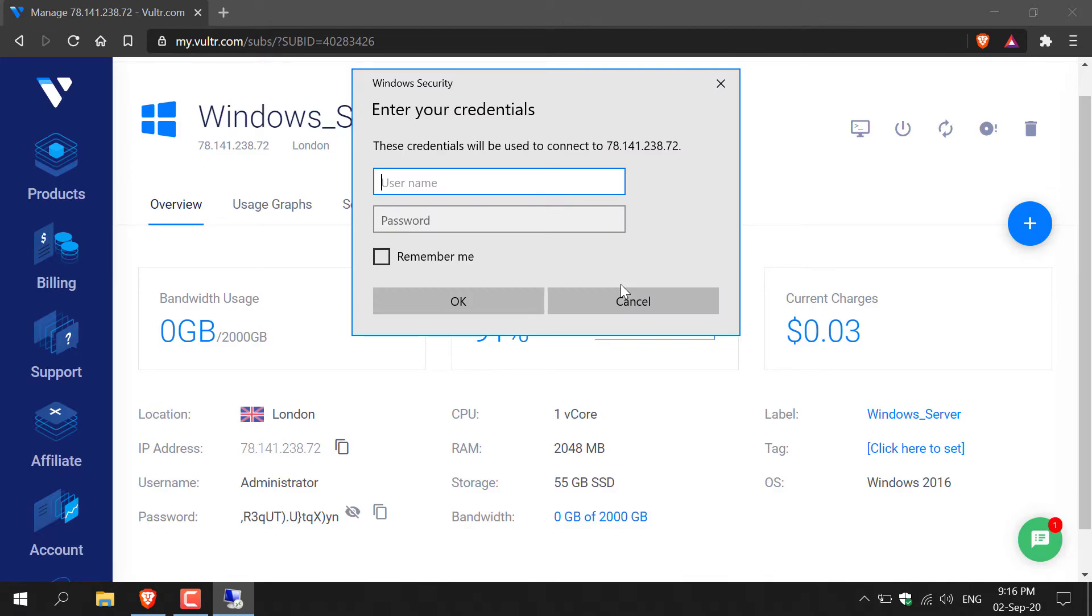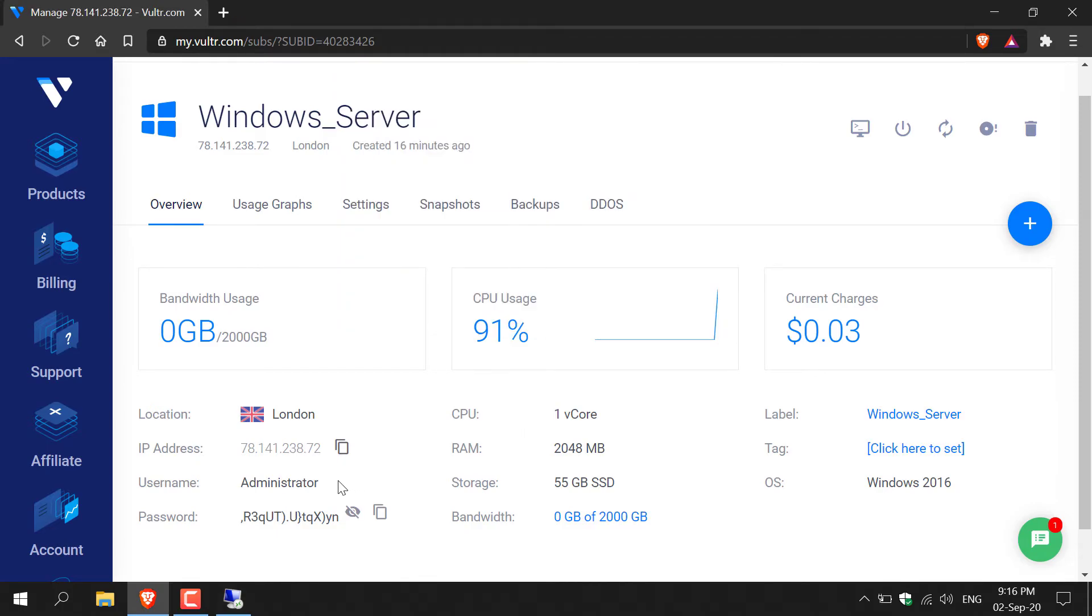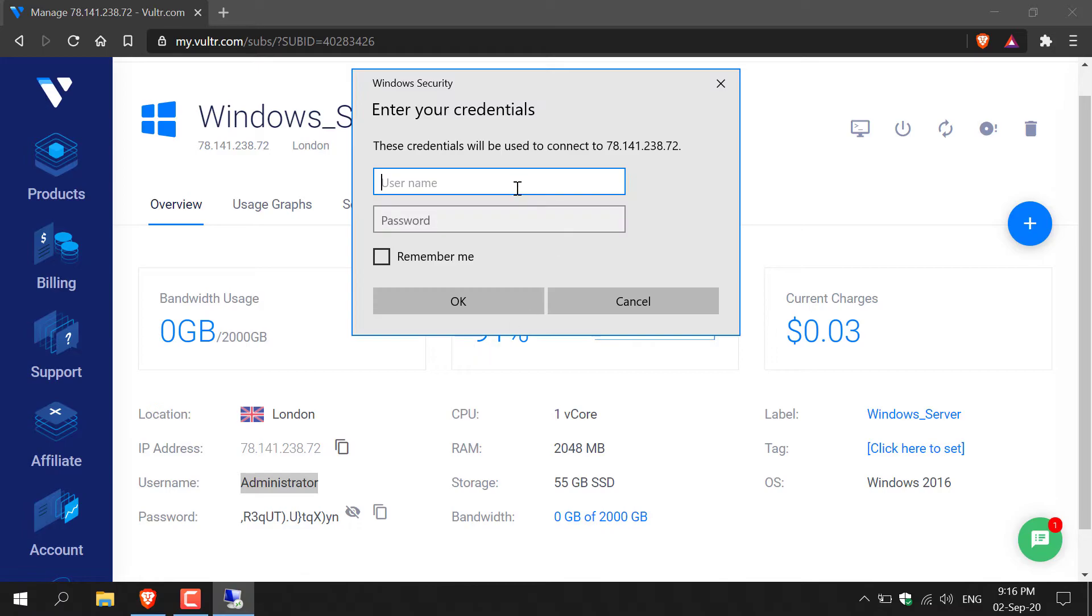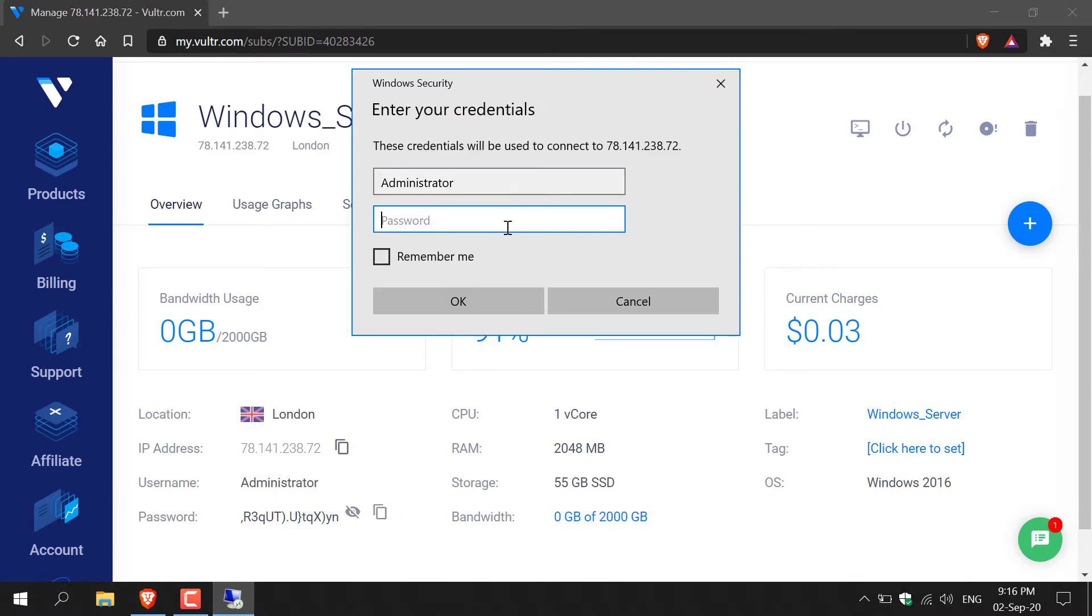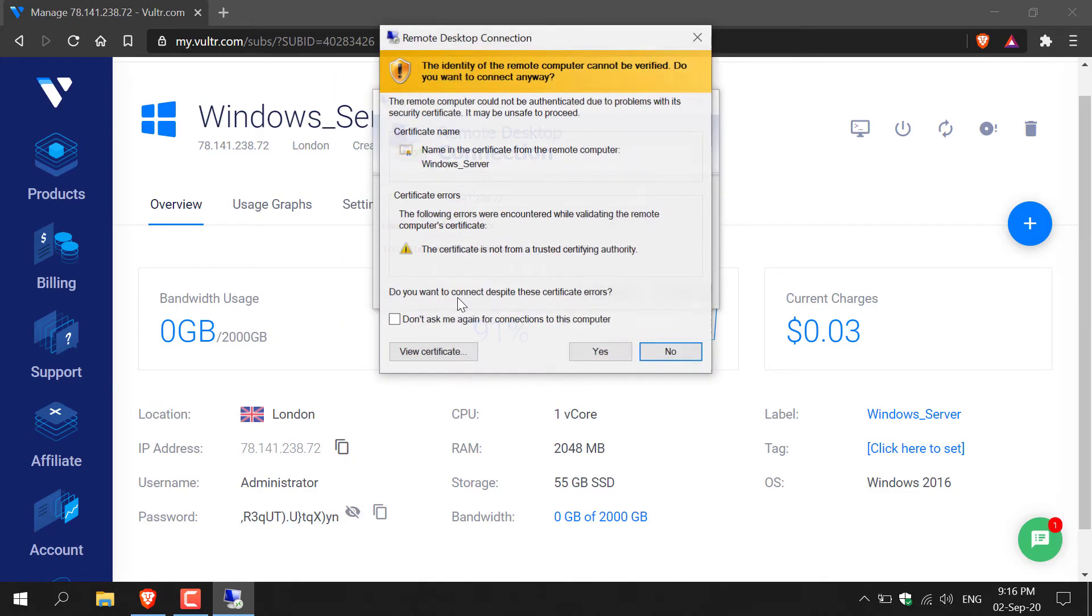Now you need to enter in your username and your password for your Windows server. Just go back to your browser, copy the word administrator for the username, paste that in and then copy the password and also paste that in. You have the option for the remote desktop connection to remember your password and username. I'm going to tick this box and then click OK.